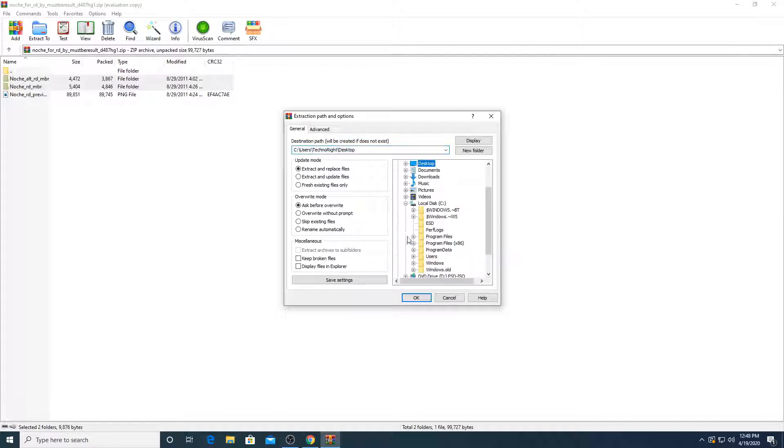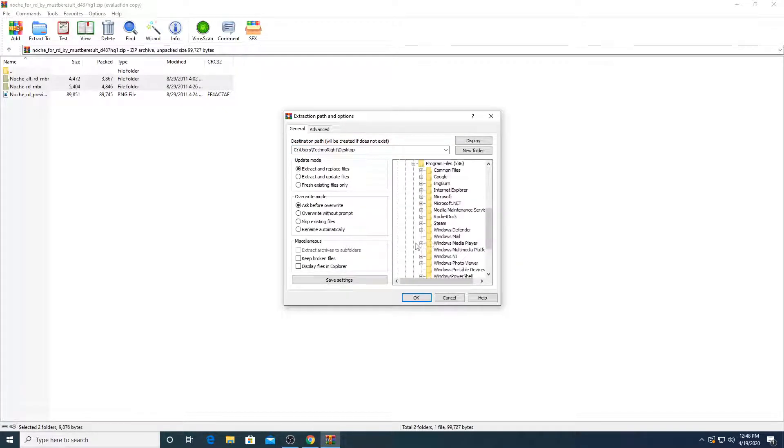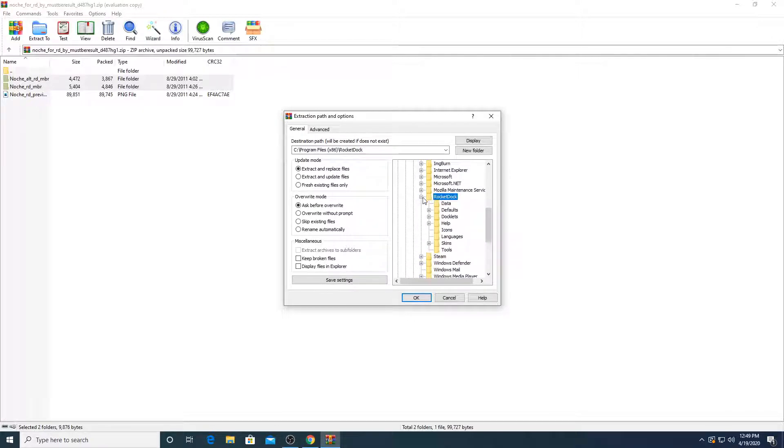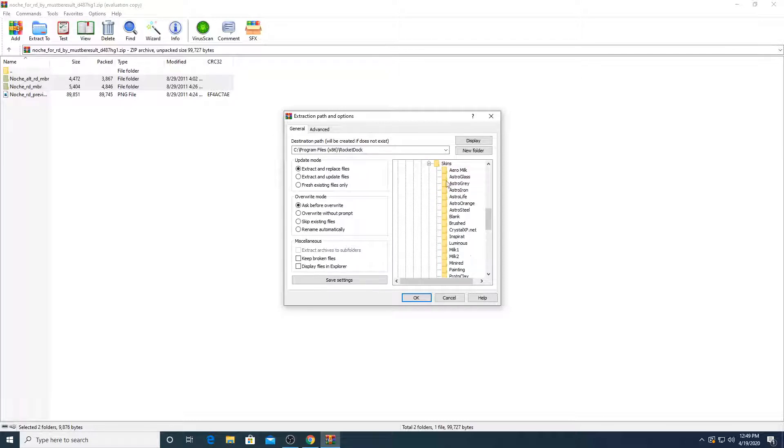I'm going to do it here. It's more easier. You're going to go into your C drive, and you go to program files x86, and then you can see here it says rocket dog. Go into that. And then go into skins.